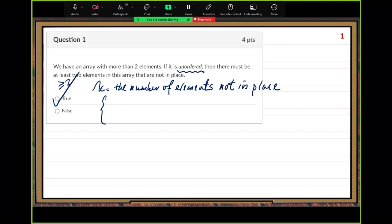First we want to see if k can be zero. Impossible. The reason is the array is unordered. If k can be zero, then it becomes ordered. So this unordered condition tells us k cannot be zero.